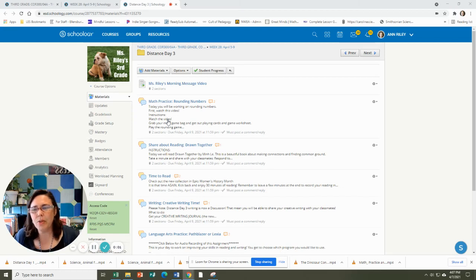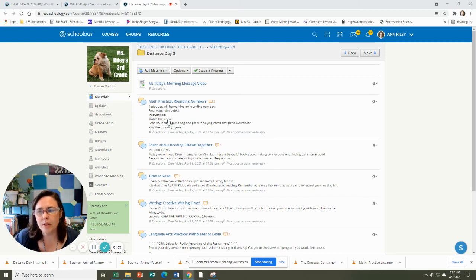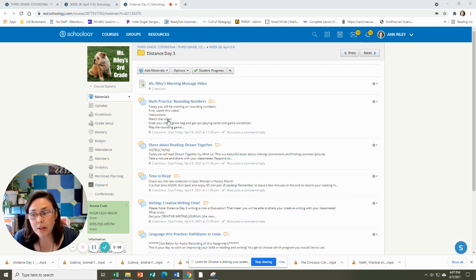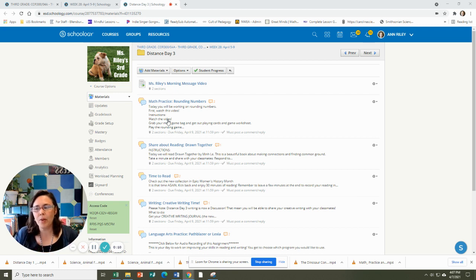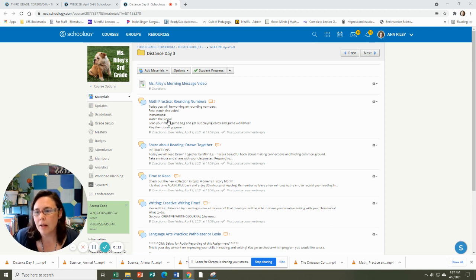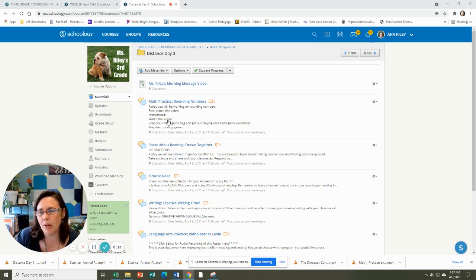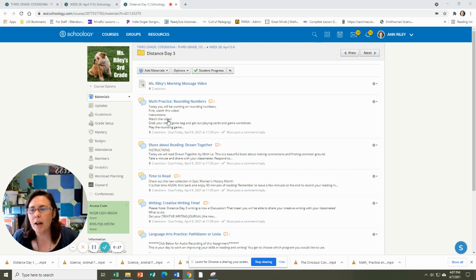Hi folks, this is your final distance day of the week. You're going to practice rounding again in math. Remember our rounding skills. You'll practice rounding to the nearest 10 and rounding to the nearest 100 with the rounding game.